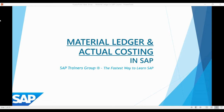Hello, and welcome to this SAP Material Ledger and Actual Costing course. I want to thank you very much for signing up, and I'm very pleased to have the opportunity to teach you all the most important things you need to know about Material Ledger and show you how the ledger is used to perform actual product costing.